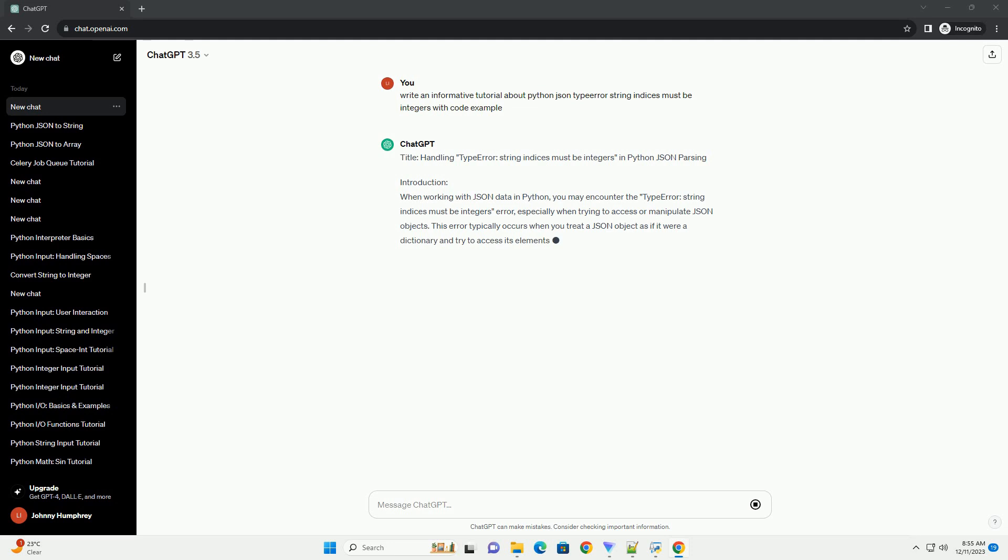This error typically occurs when you treat a JSON object as if it were a dictionary and try to access its elements using string keys, but the object is actually a list or array.